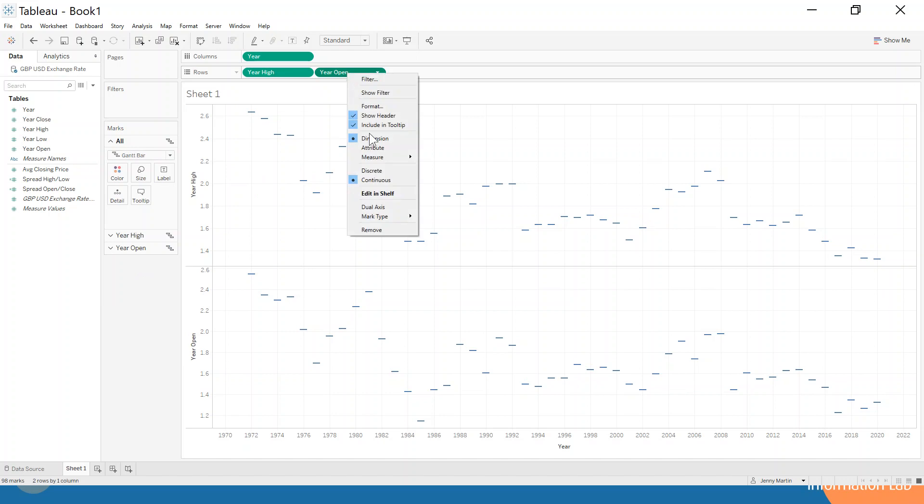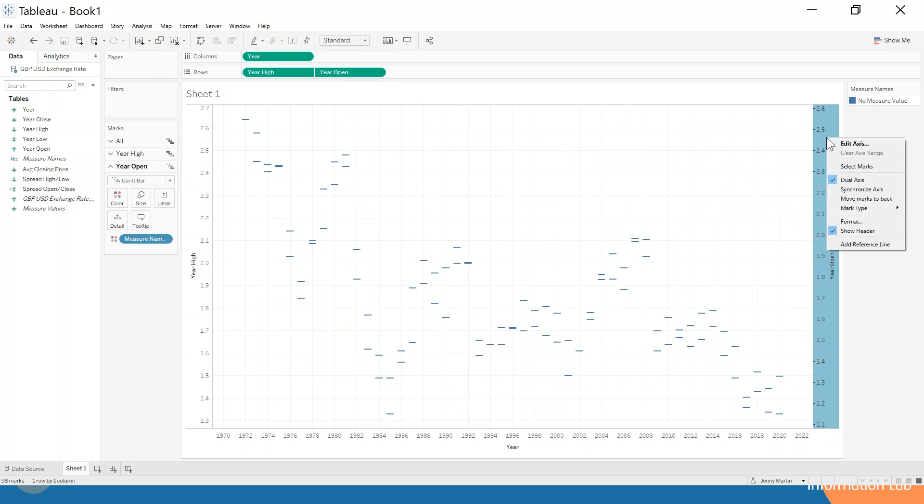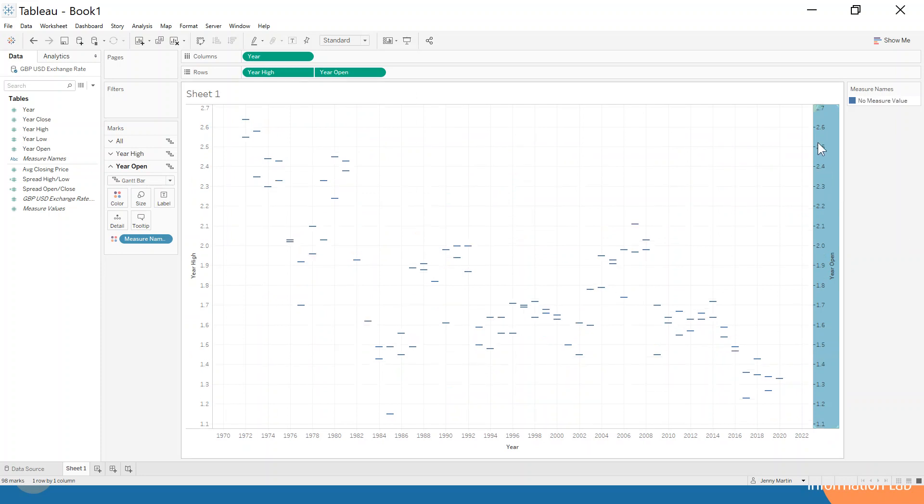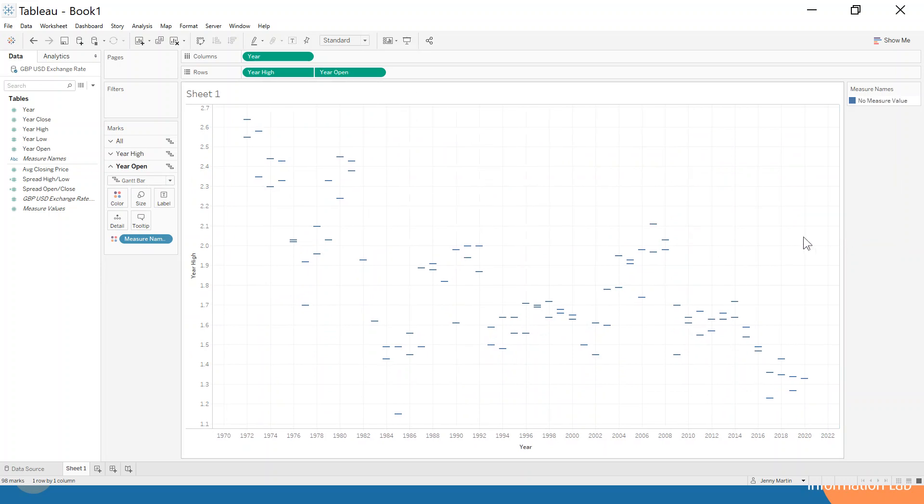So then when we dual axis these and synchronize the axis by right-clicking on the header of the second one and choosing the synchronize axes option, then we just make sure that that is all aligned, and then we're going to get rid of that header there.